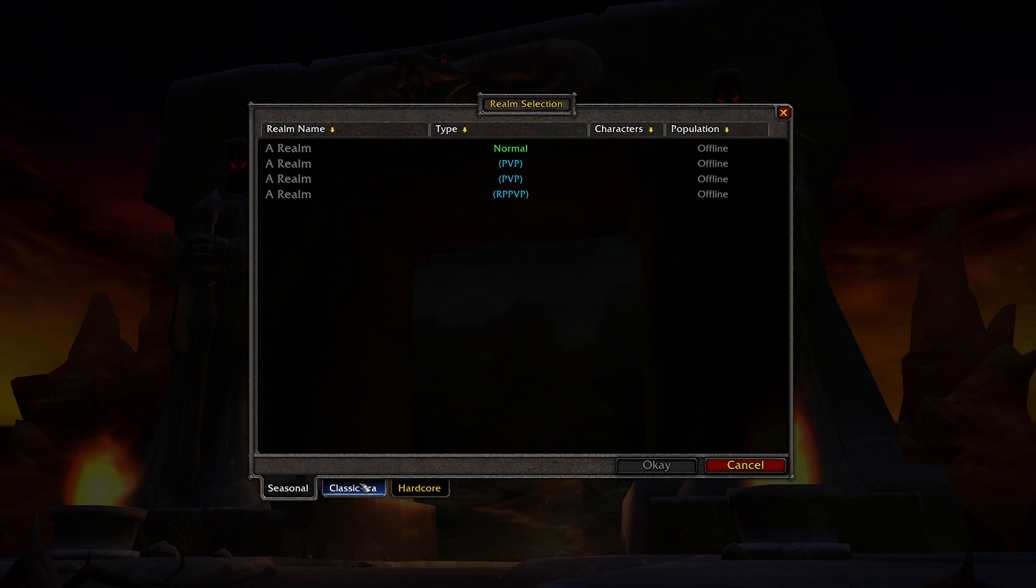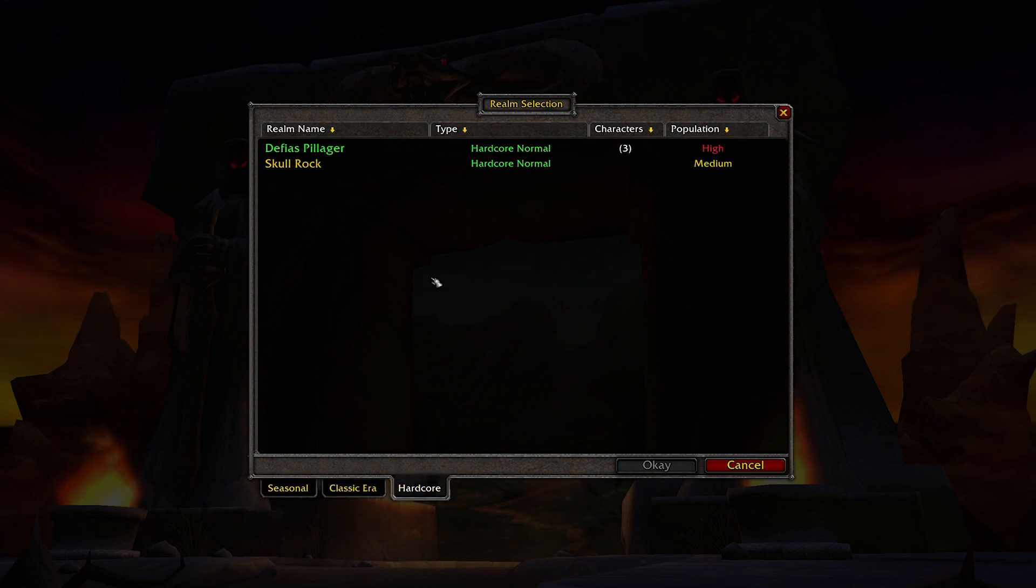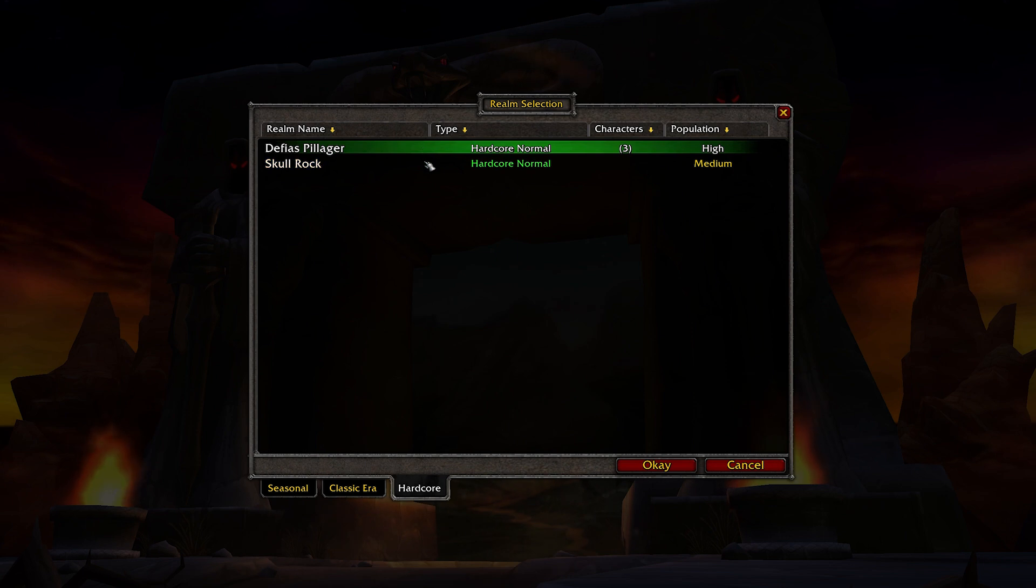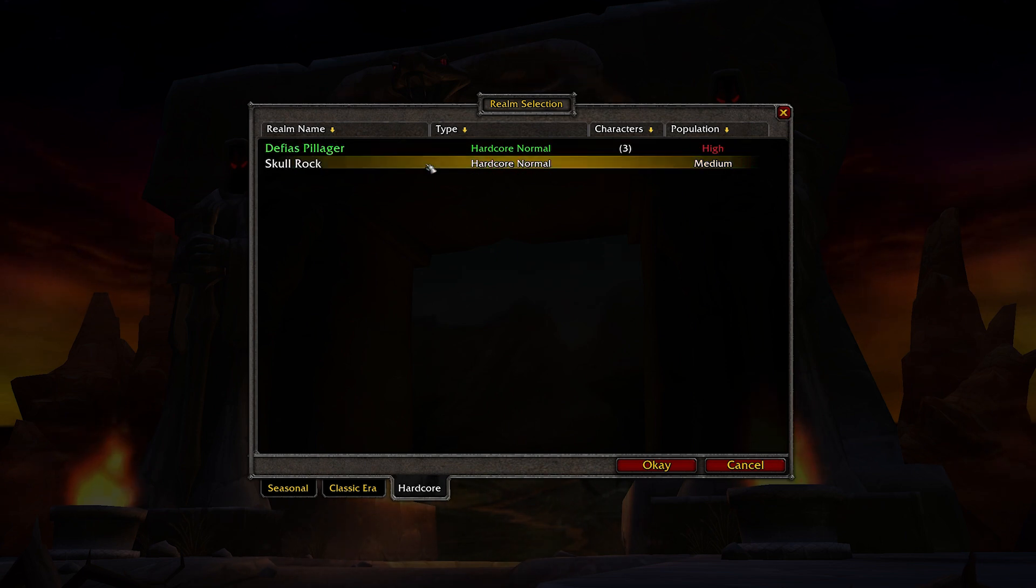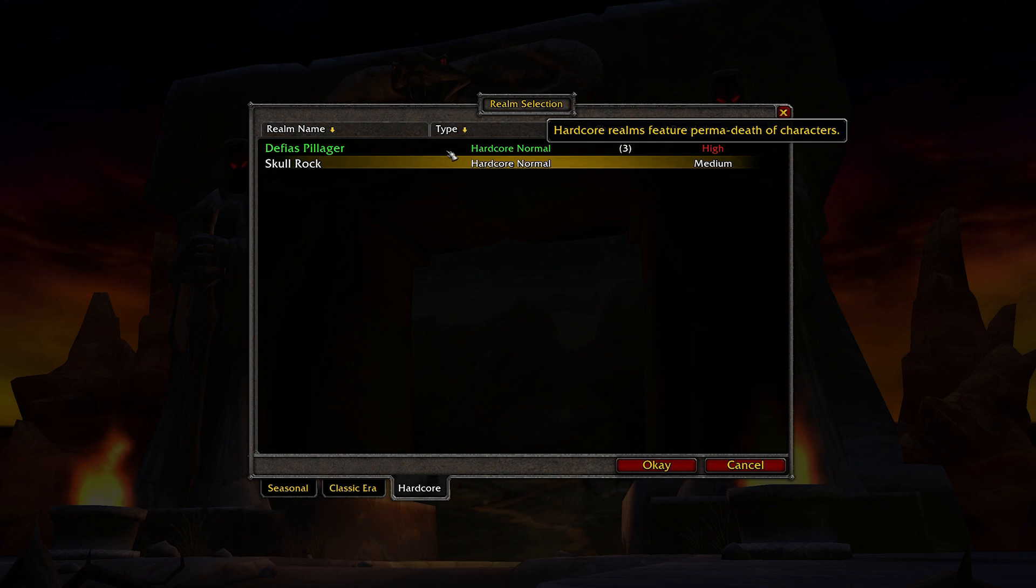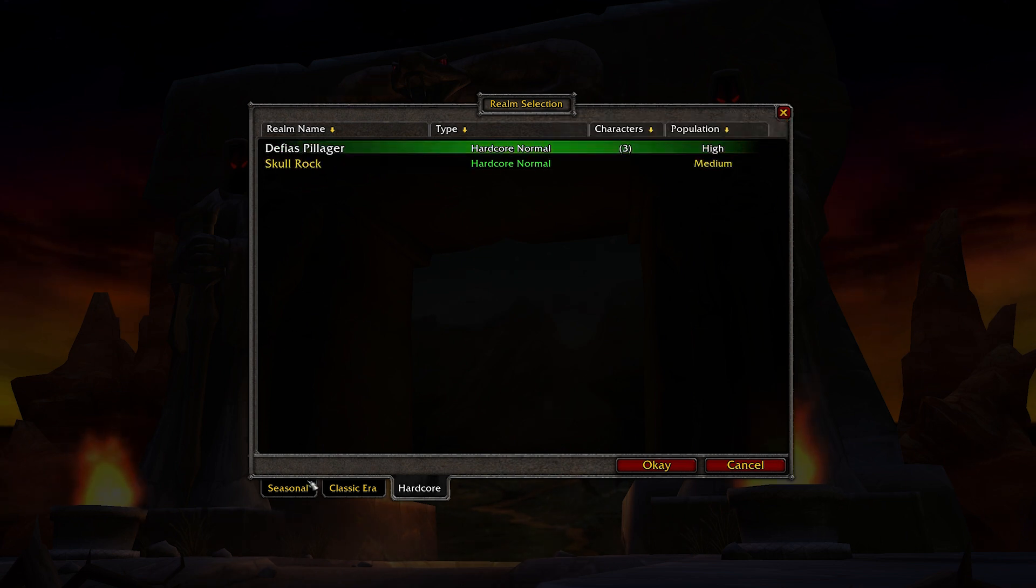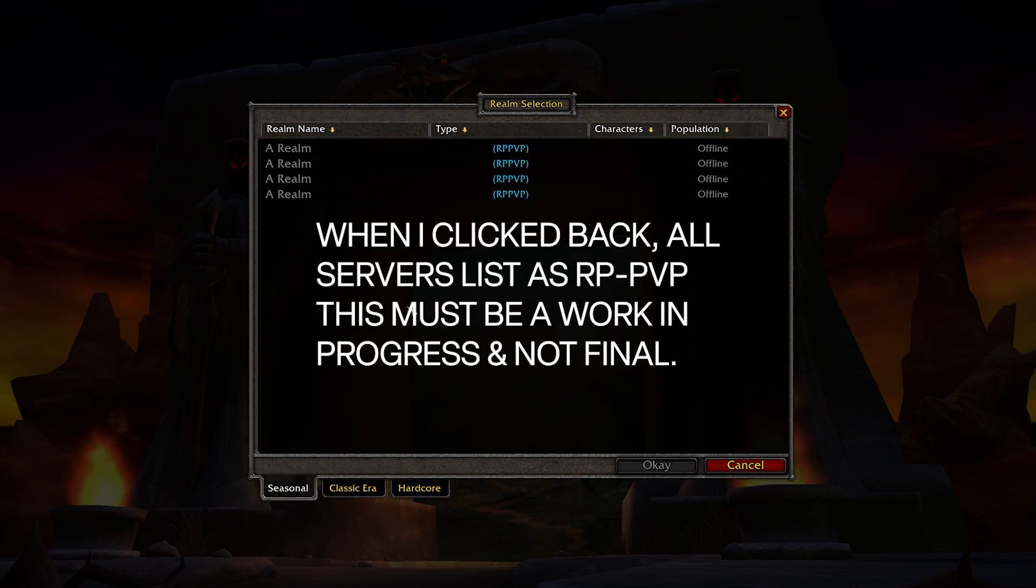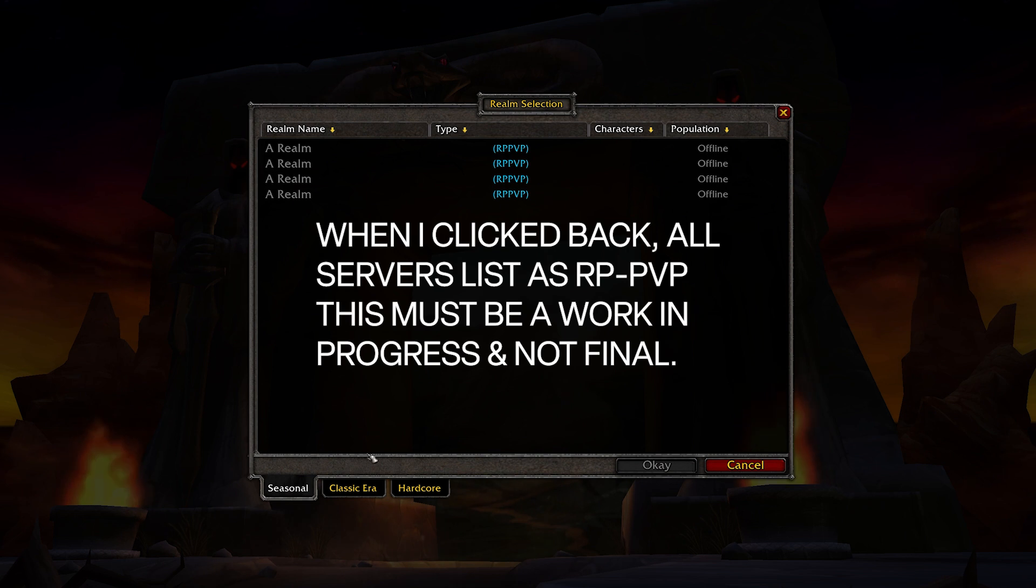I like that little coverup. Just for comparison, Hardcore only has two servers. But then again, they are only PvE, with no PvP server options. At the moment, Season of Discovery already has two more servers, with only one being PvE.